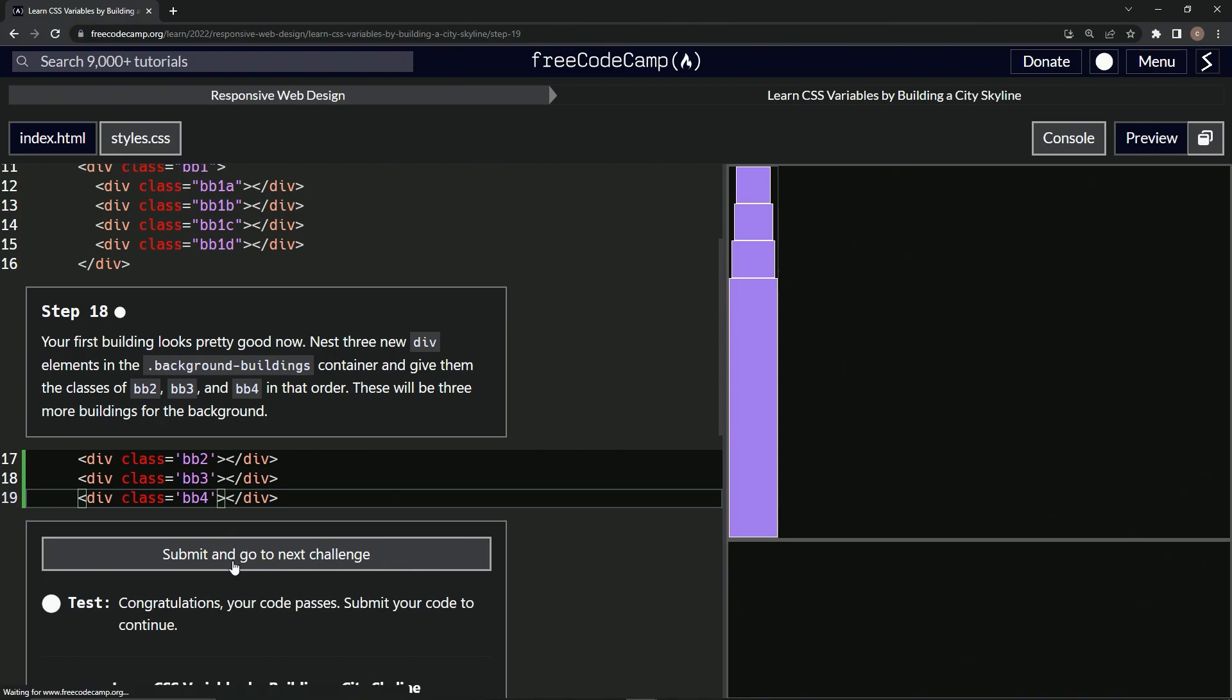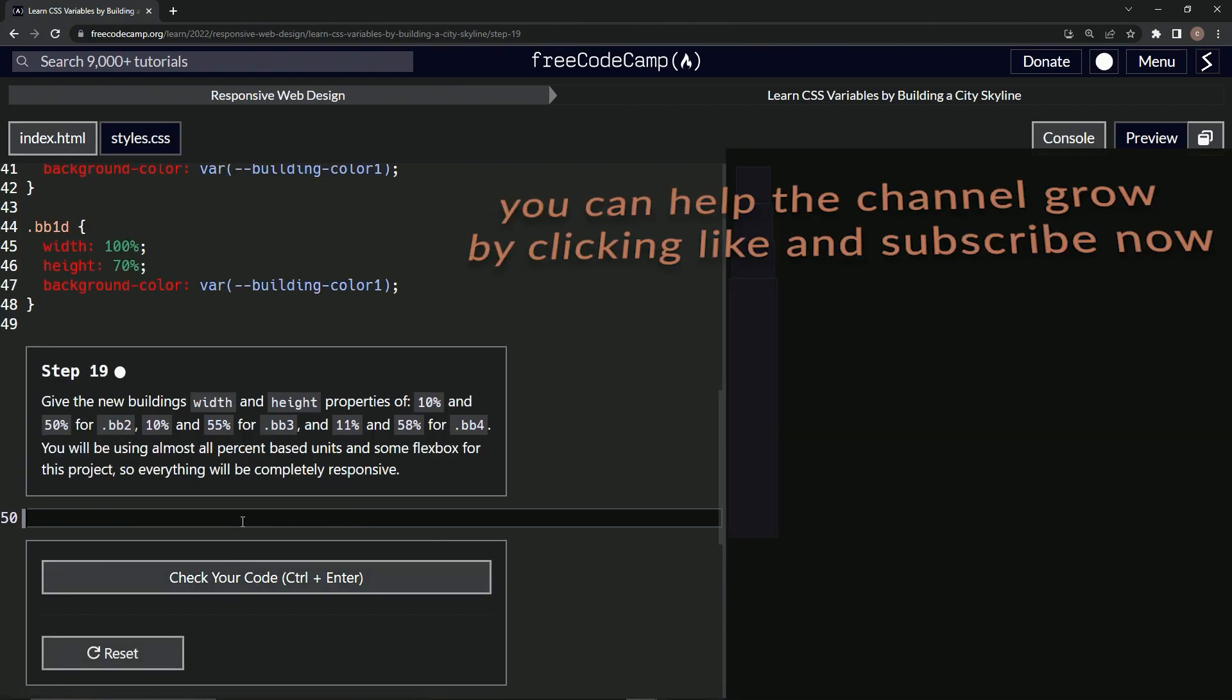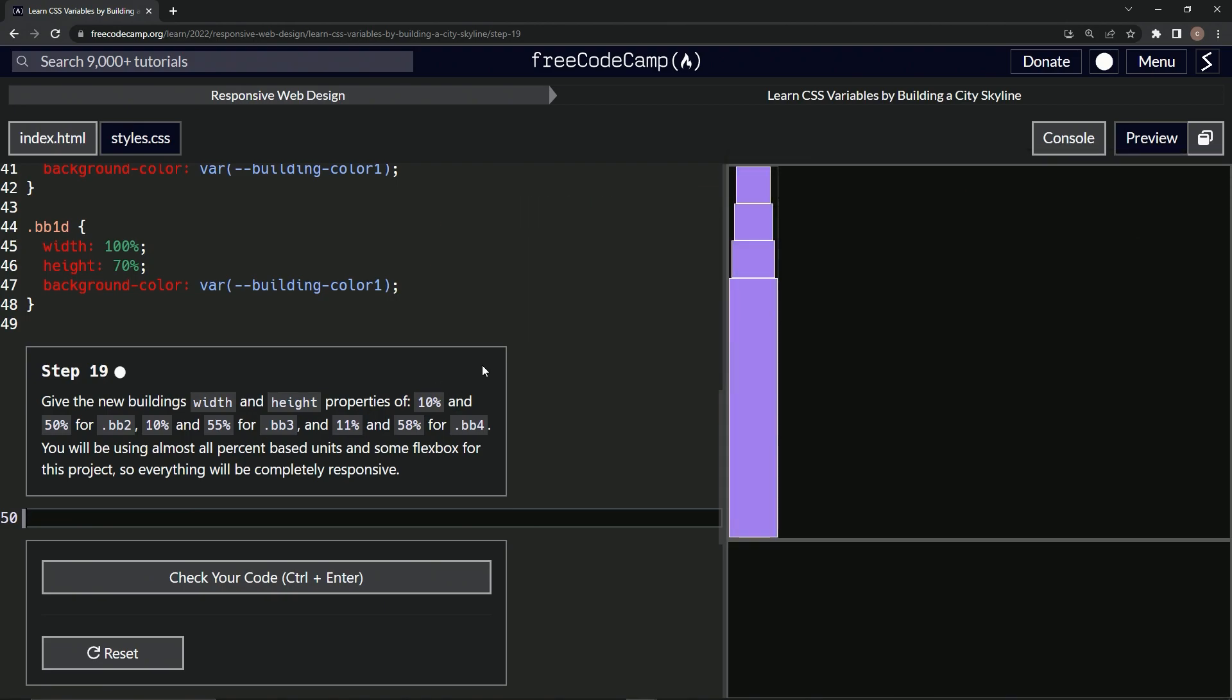Looks good. And submit it. Alright. Now we're on to step 19 and we'll see you next time.